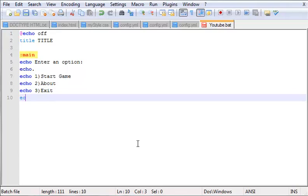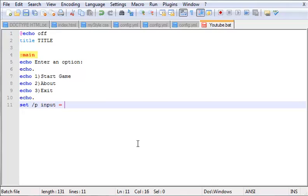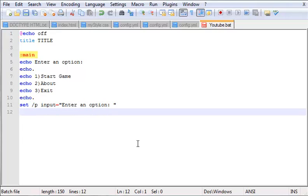Now here's where the magic happens. What you want to do is have a user input something. So 'set /p' like we learned in the last tutorial: 'input=' - no spaces, remember that. I always do spaces because of Java, but don't do it here. 'Enter an option' - so this prompts the user to enter an option.